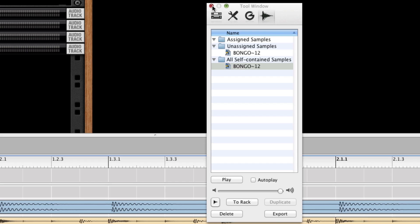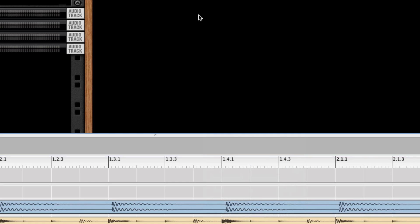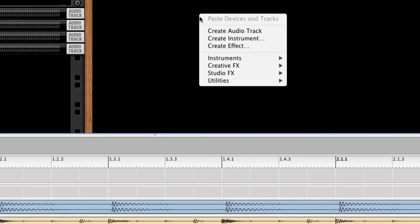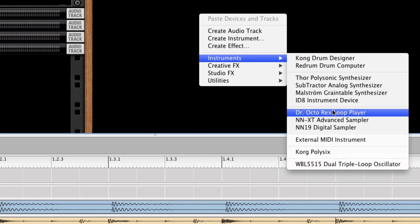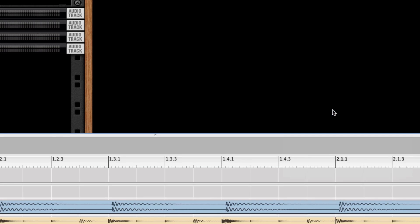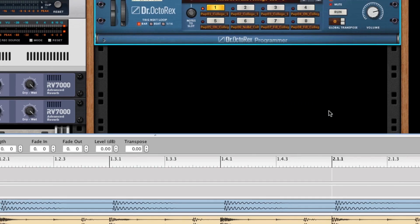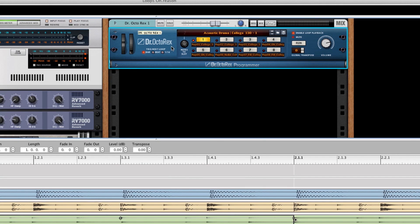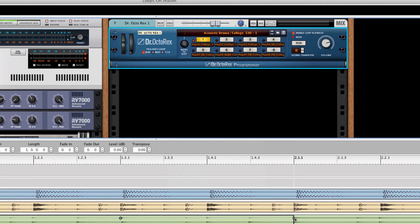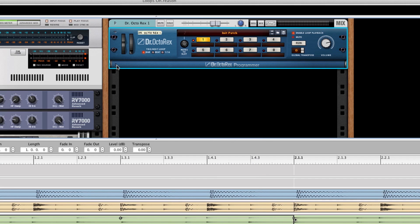So now we need to open up a REX loop player, Dr. Octorex. There's our Dr. Octorex. And I'll just clear this guy out here, make sure there's nothing interfering with anything in there.